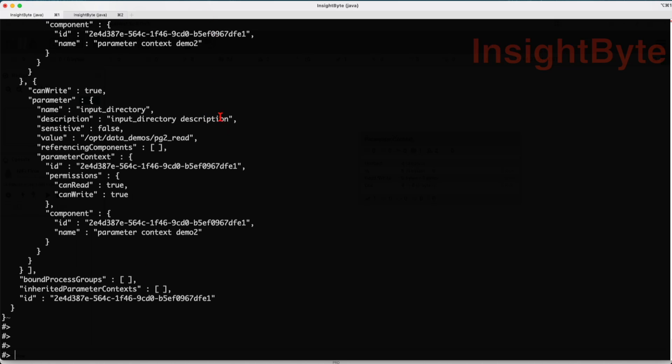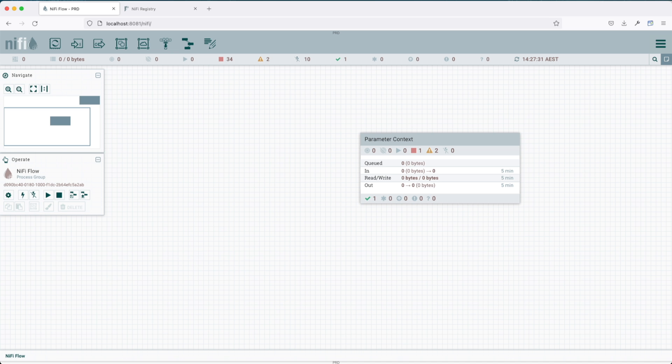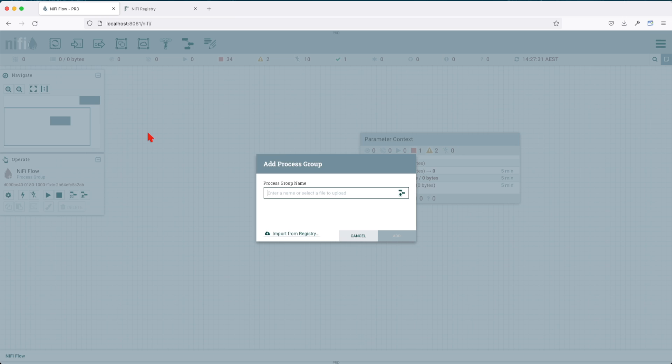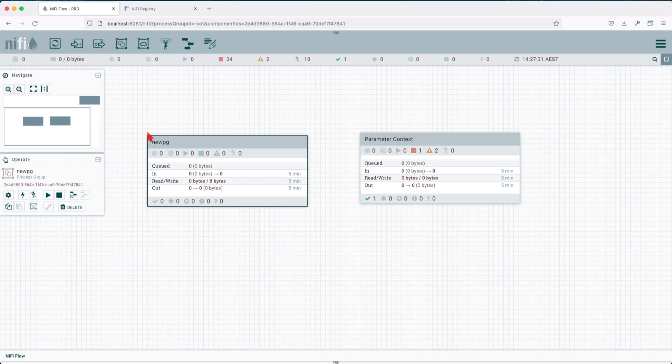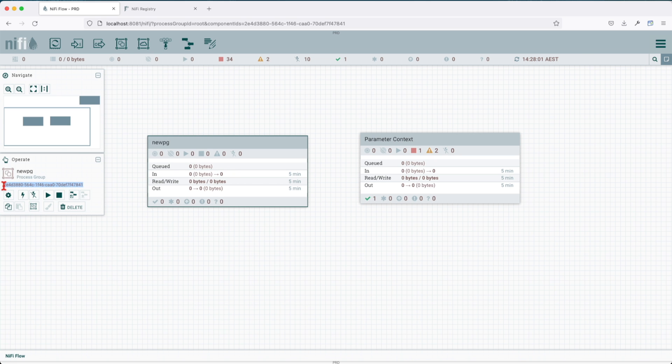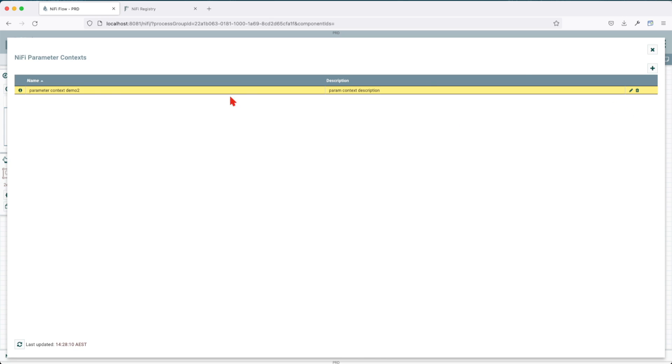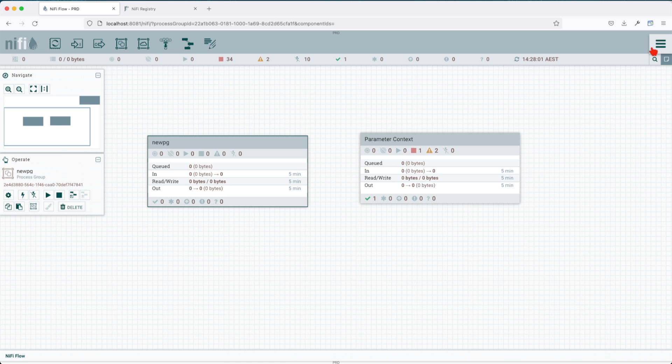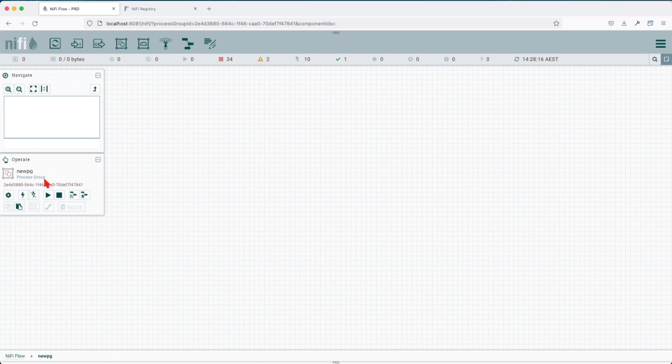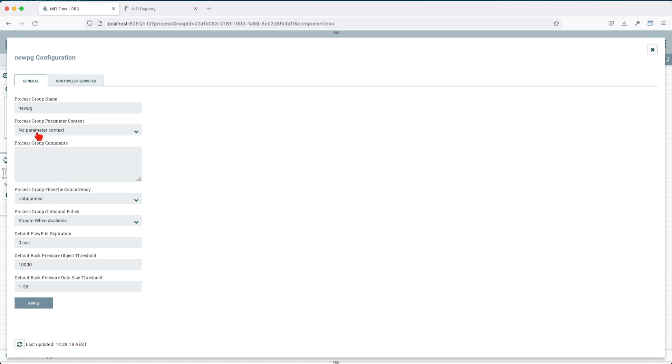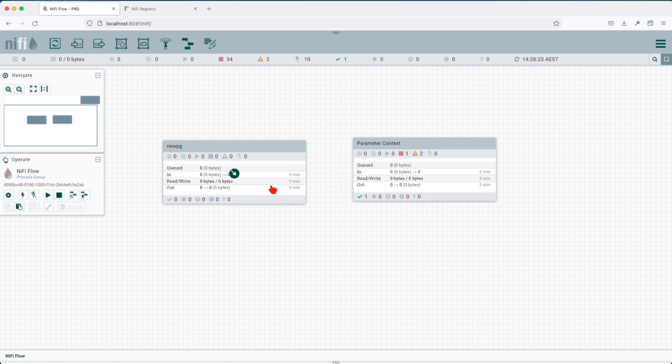We saw how we can get the parameter context. Now let's say we have a parameter context and we want to be able to associate it with an existing process group, but I want to do it programmatically. Let's jump into NiFi here. Let's create a new process group and call it new pg. Let's click on it and select its identifier. If we click on it and go to settings, we can see that no parameter context is allocated to it.